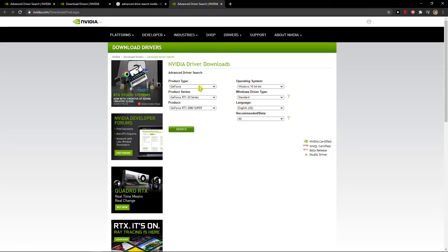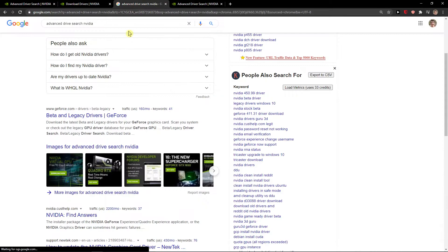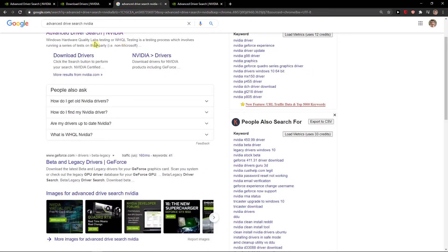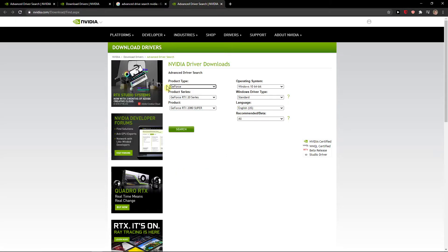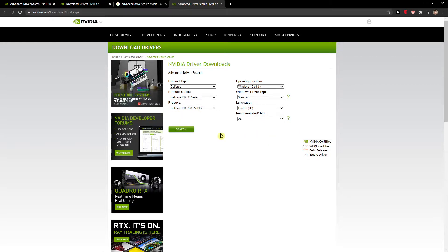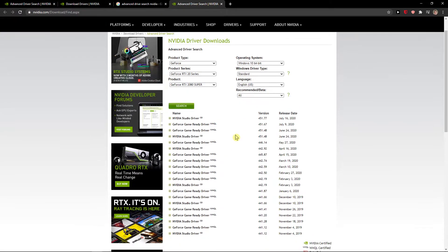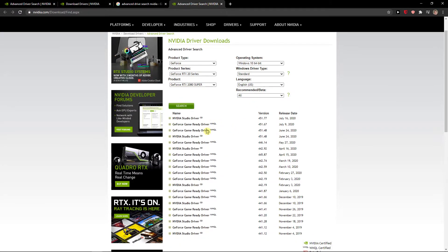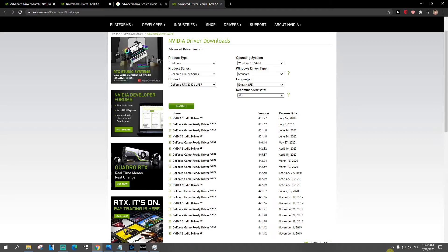Yep, this is it. Just write to Google: advanced driver search NVIDIA, GeForce 2080 Super. And now we see it here. So I have right now in my GeForce Experience